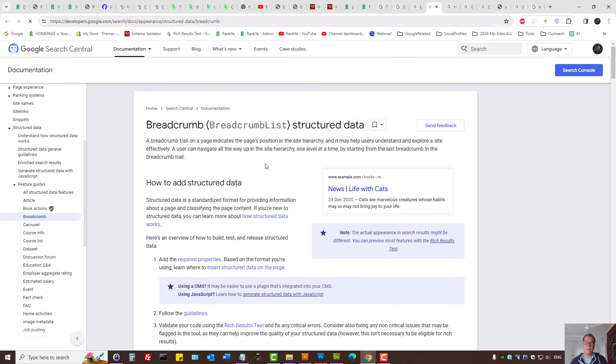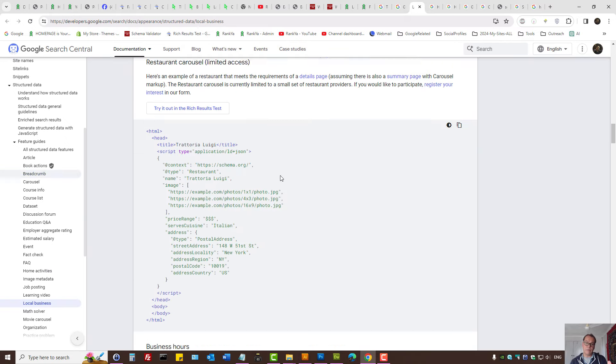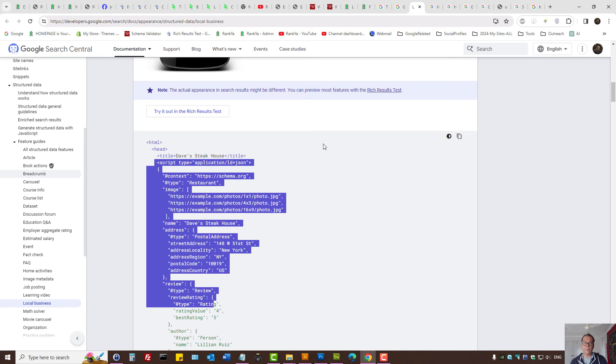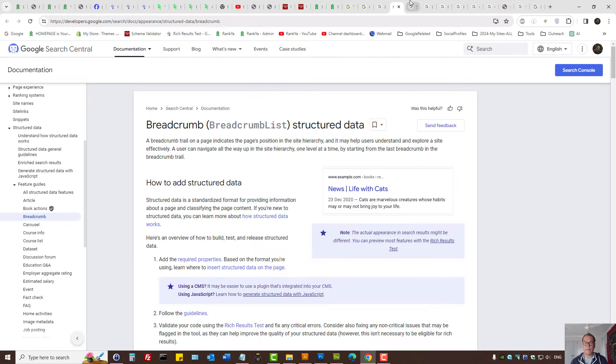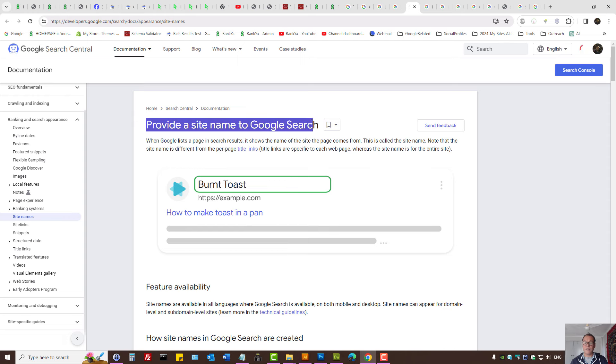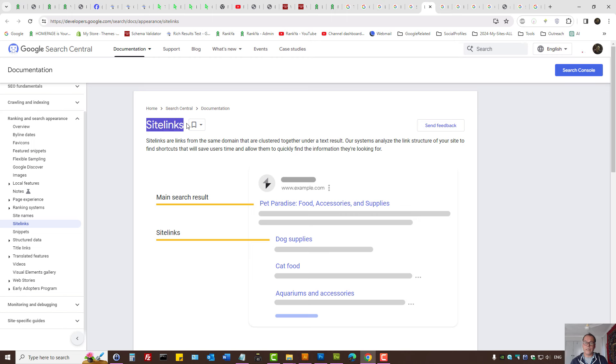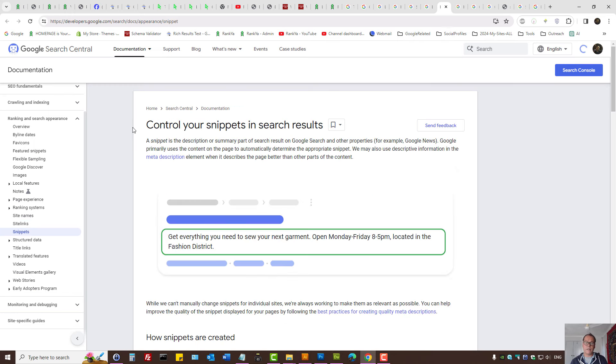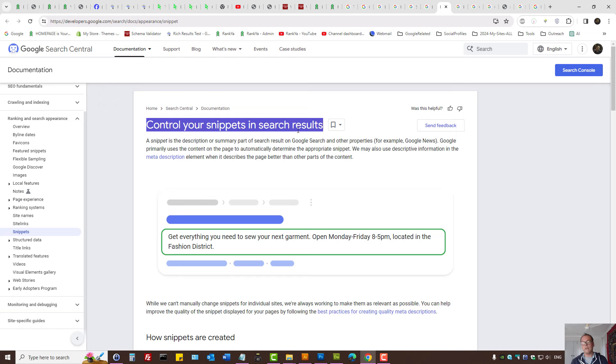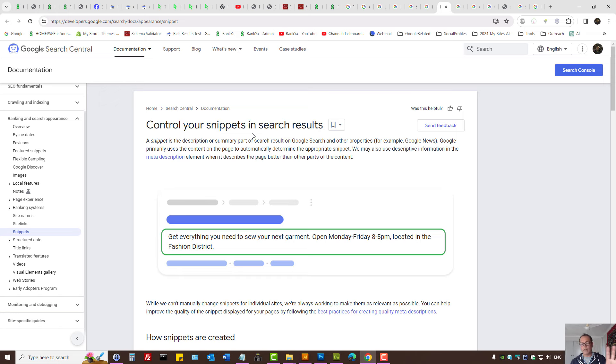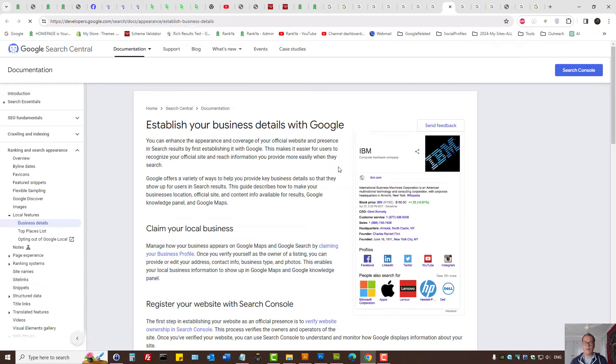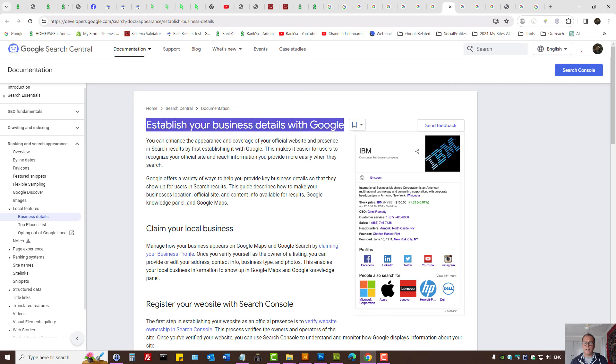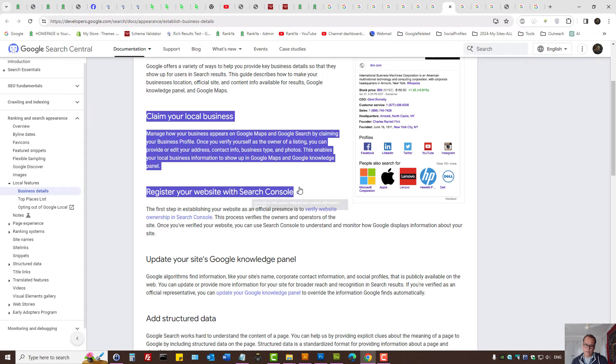Some things are required in terms of required fields, but you can do so much more. For example, when you use breadcrumbs structured data, that will help everything else that you're doing. Also, site name and site links snippets—provide a site name to Google search. Site links also become important; they work with breadcrumbs. Control your snippets, but you want to let Google automatically work. You want Google to tell you how to improve your Google Business Profile results.